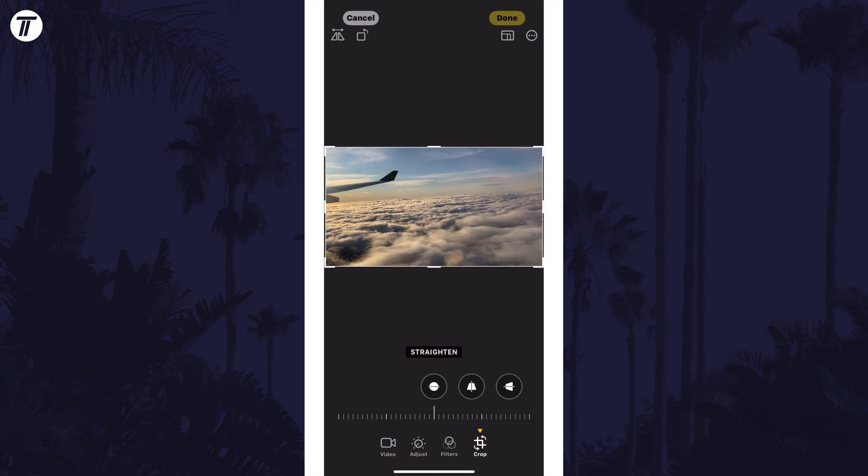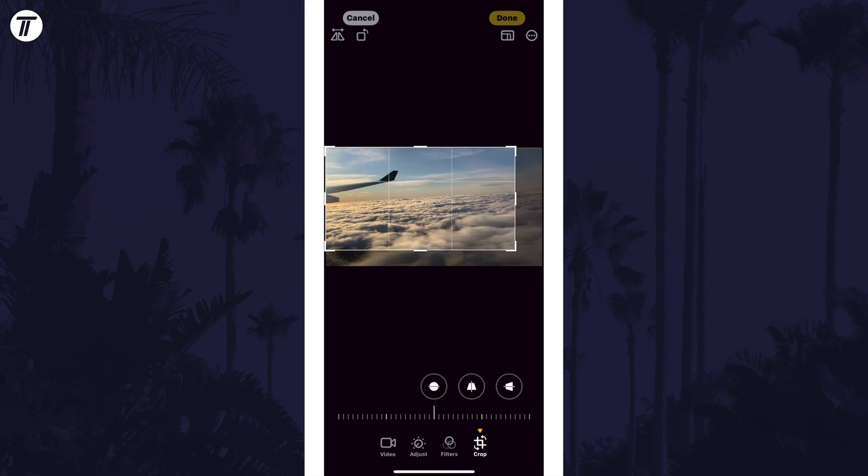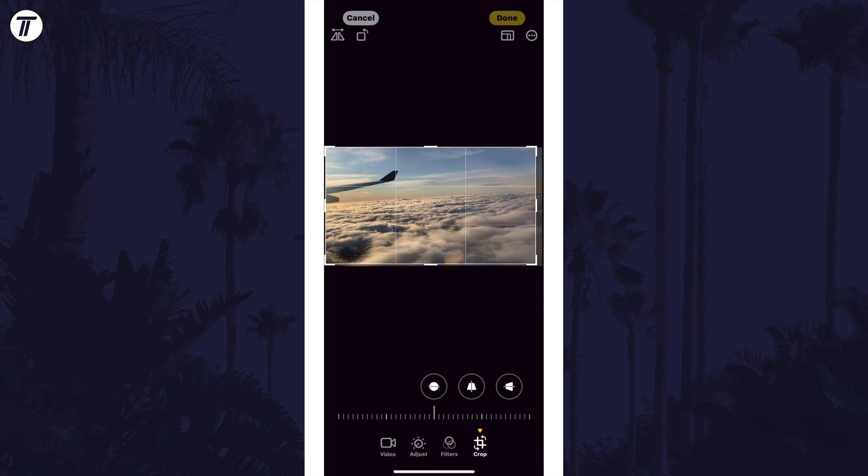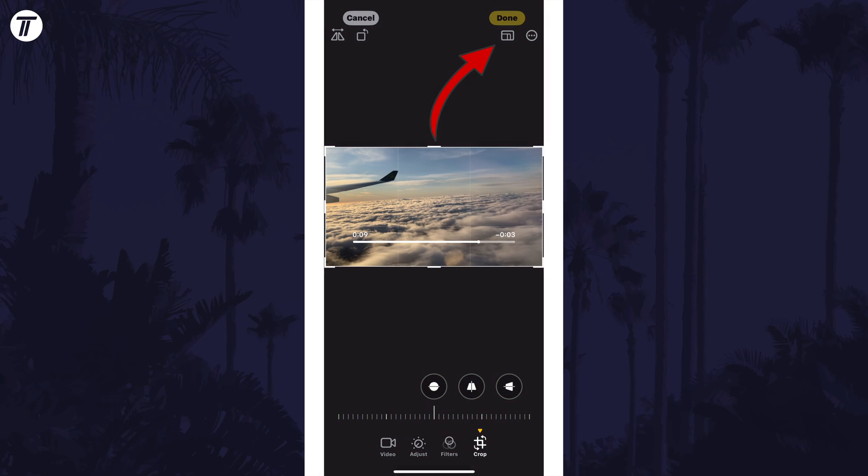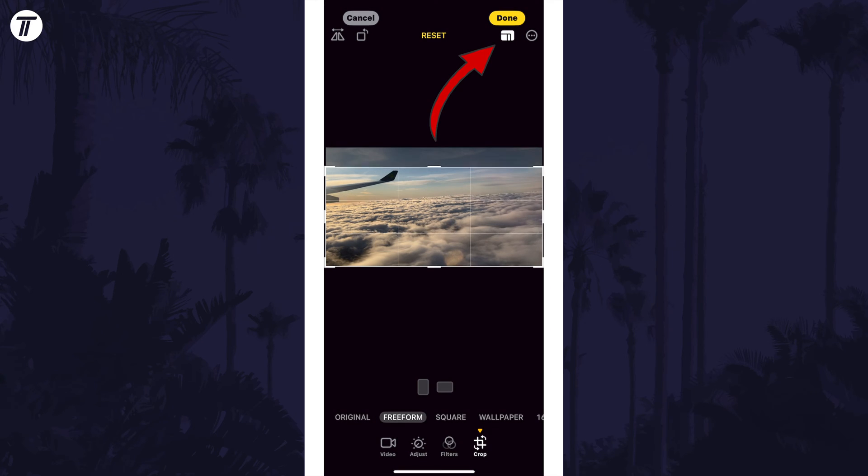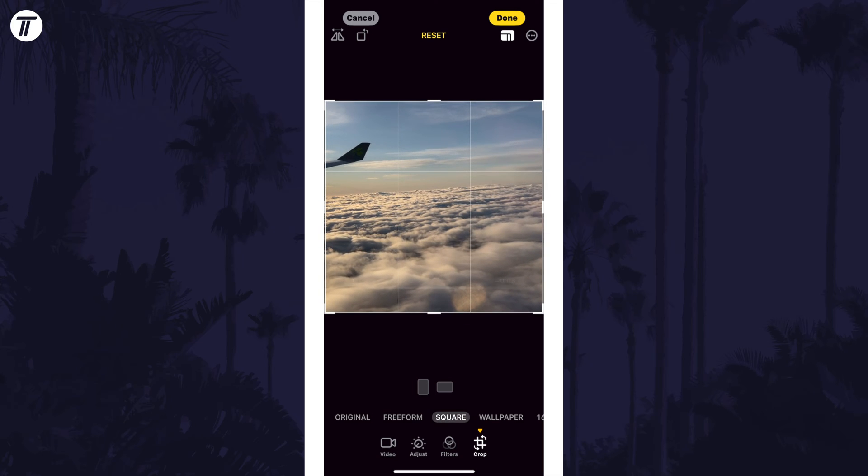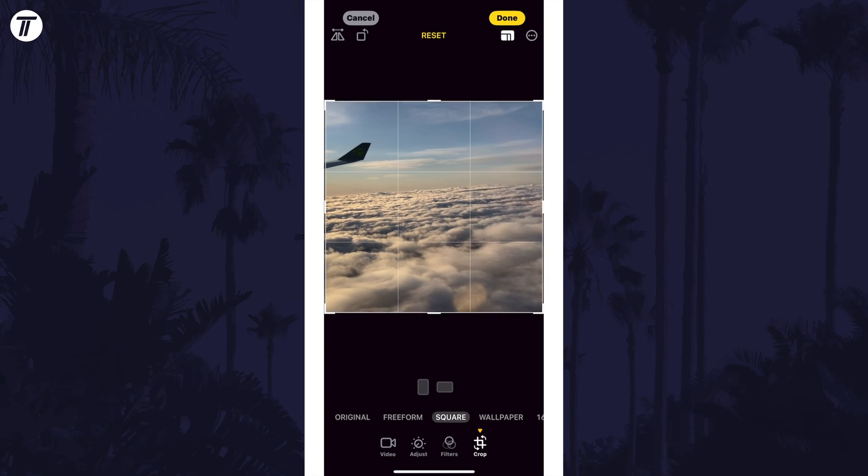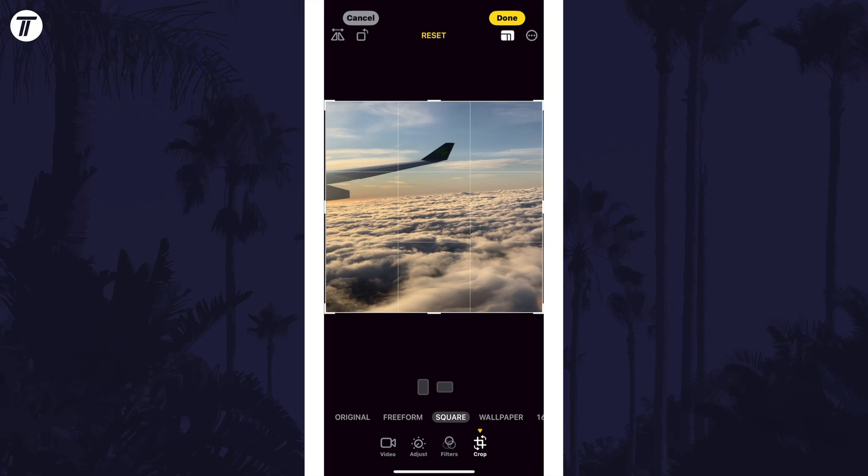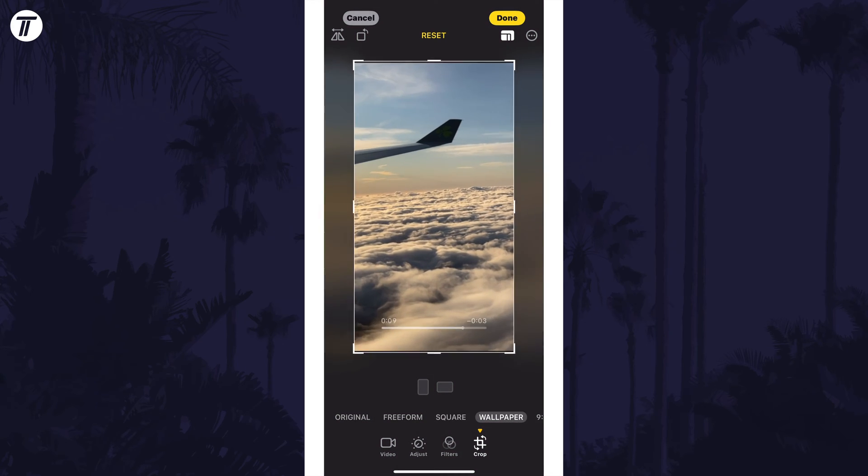You can now drag the corners or edges to crop the video, or you can tap on the crop template icon which looks like a few rectangles here at the top to be able to choose a set size to crop to, for example a square or certain aspect ratio.